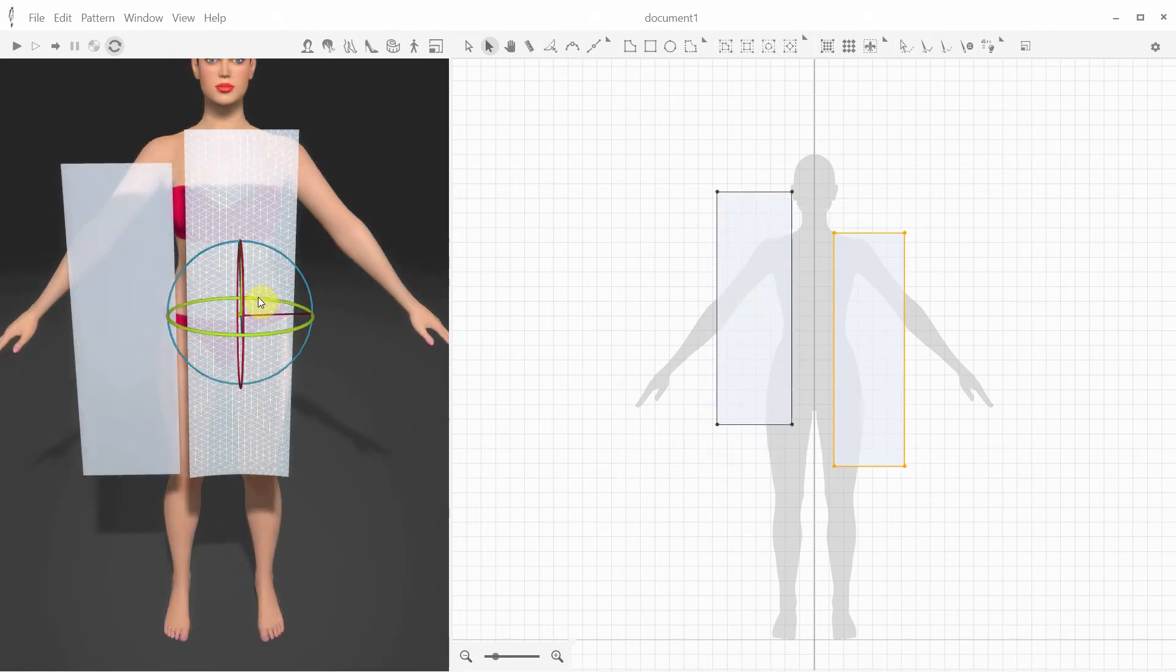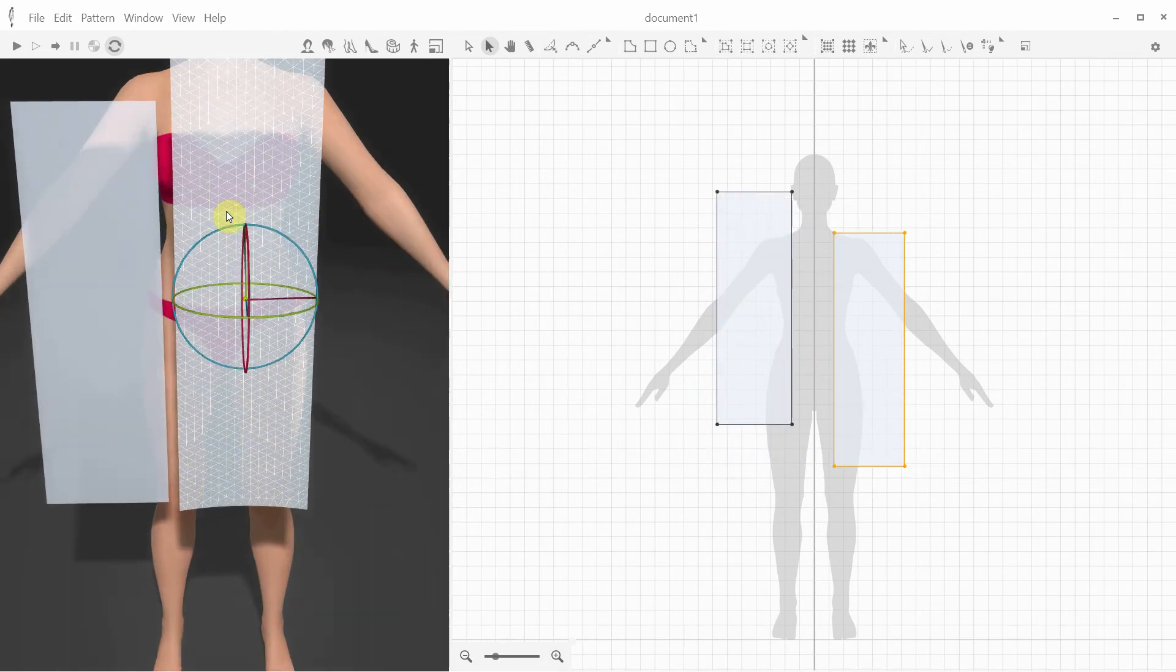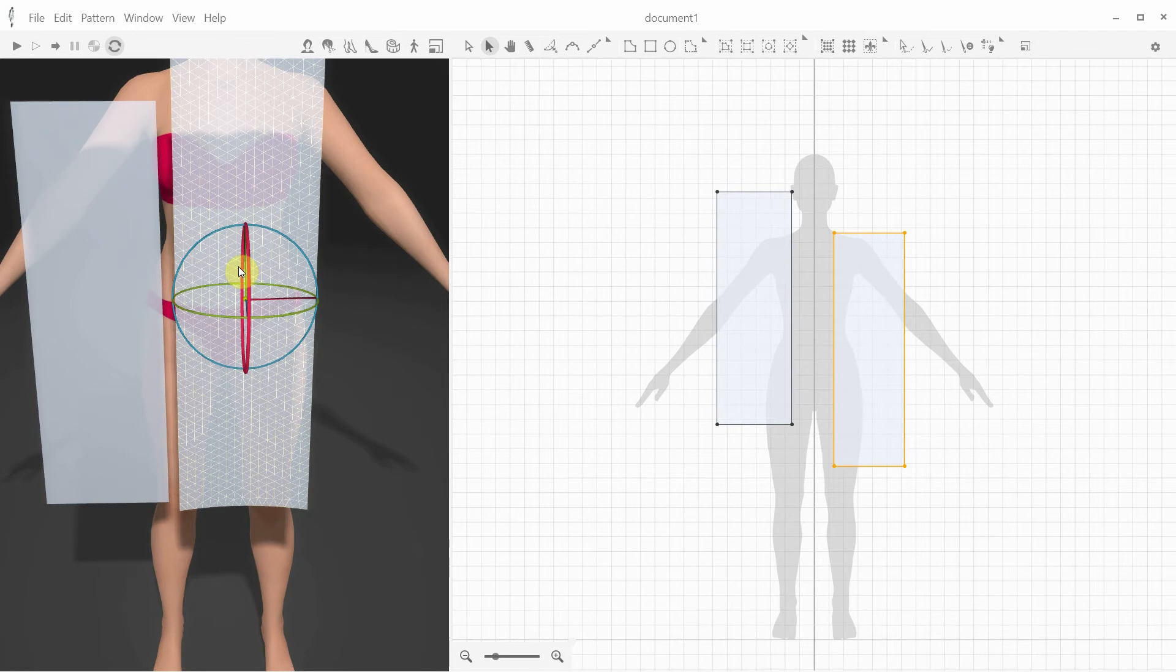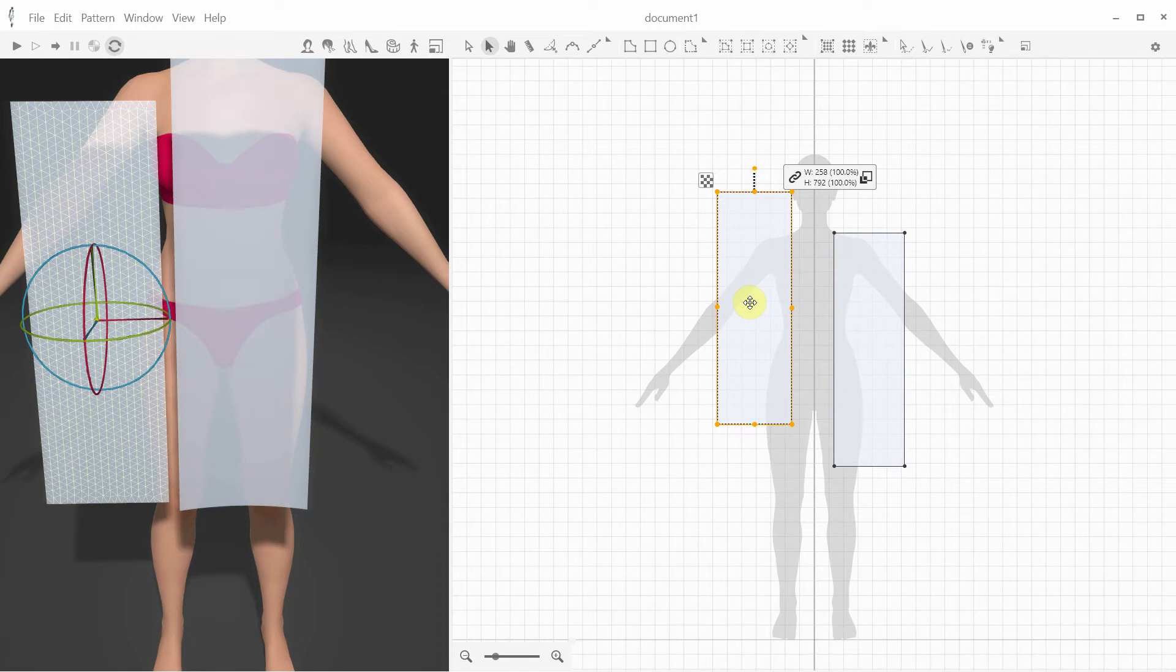Selecting a pattern in 3D highlights it in 3D as well as in 2D, so you can easily see which piece you've selected. And vice versa, selecting a piece in 2D highlights it in 3D as well.